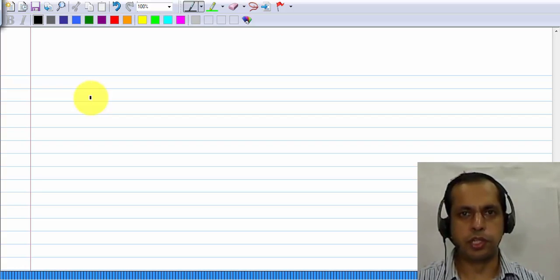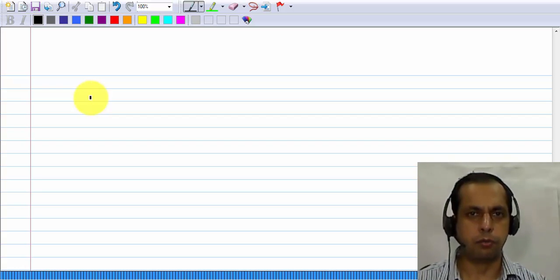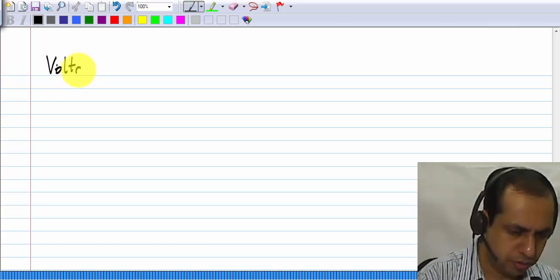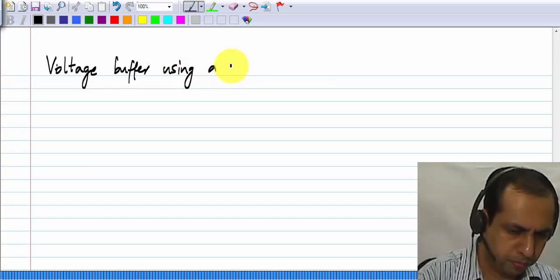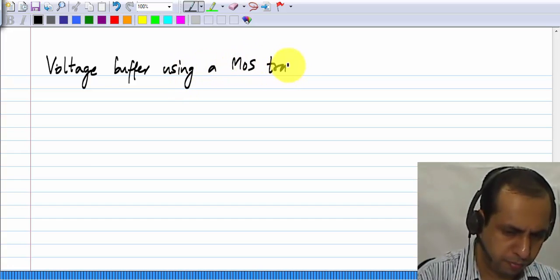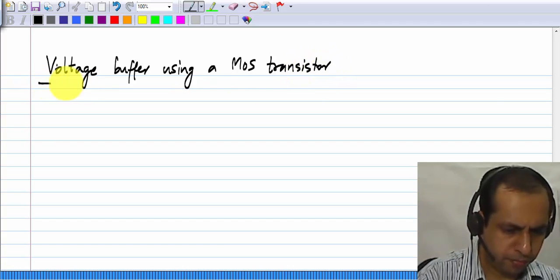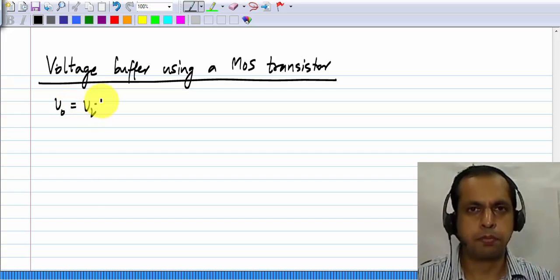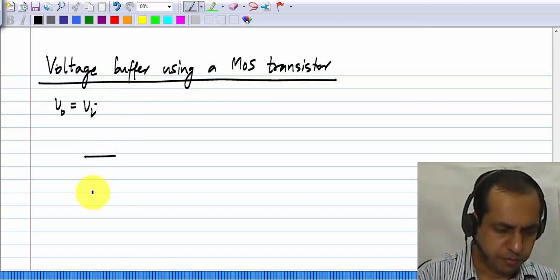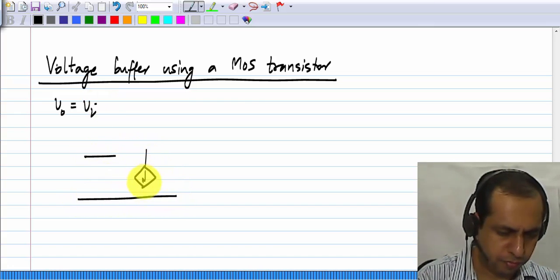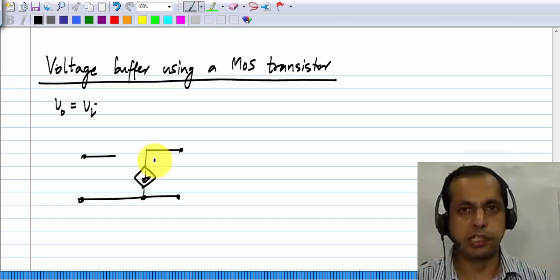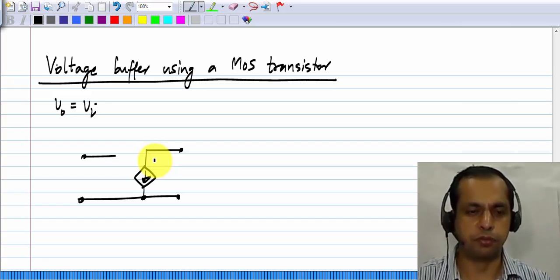We will discuss how to realize a voltage controlled voltage source with gain 1, or a voltage buffer, using a MOS transistor. The output voltage should be equal to the input voltage. We are thinking of using just a single MOS transistor to realize this voltage buffer or voltage controlled voltage source.